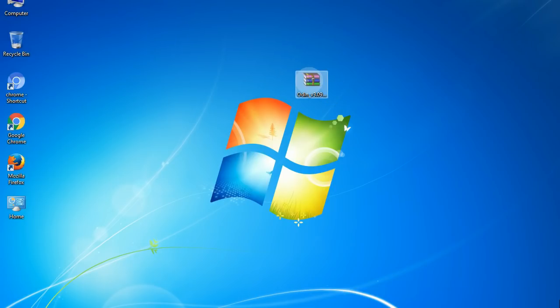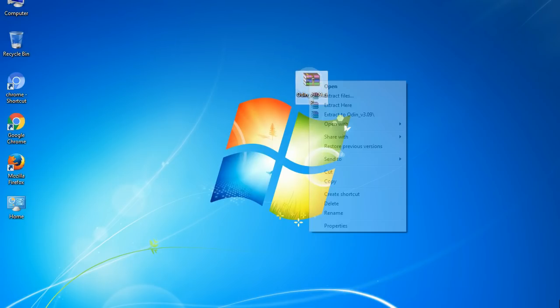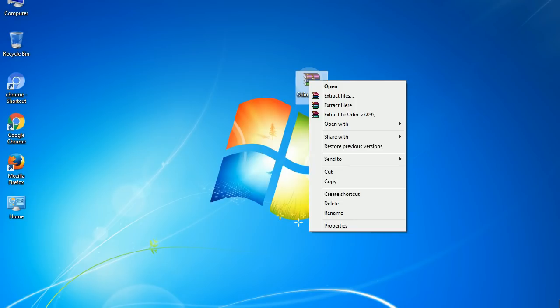Understanding Odin options: you will get the following files — Odin3_version.exe. Right-click on Odin3_version.exe and run it as administrator to start Odin.